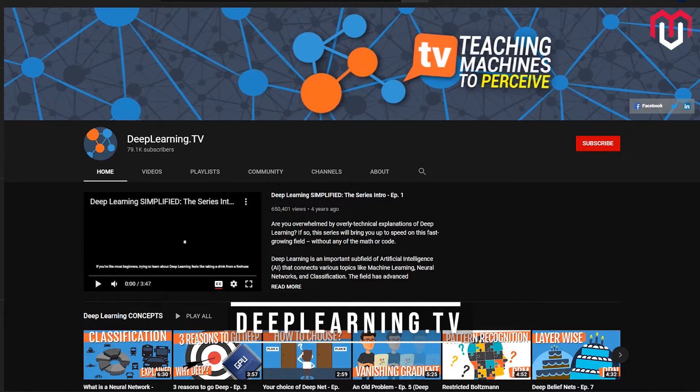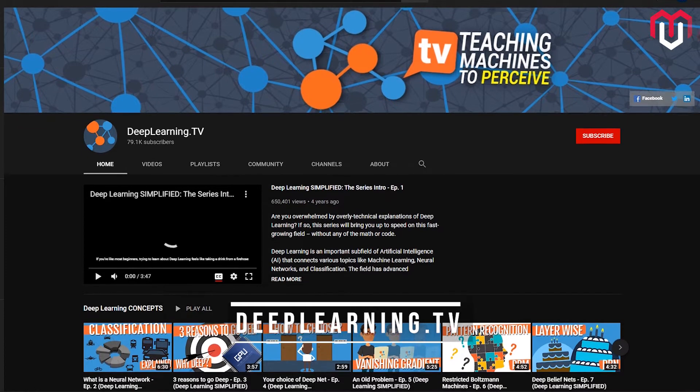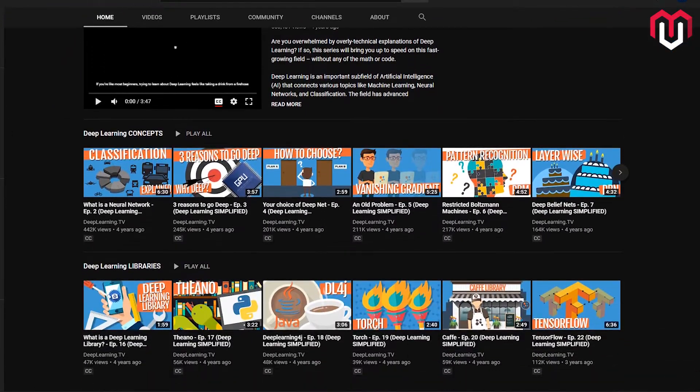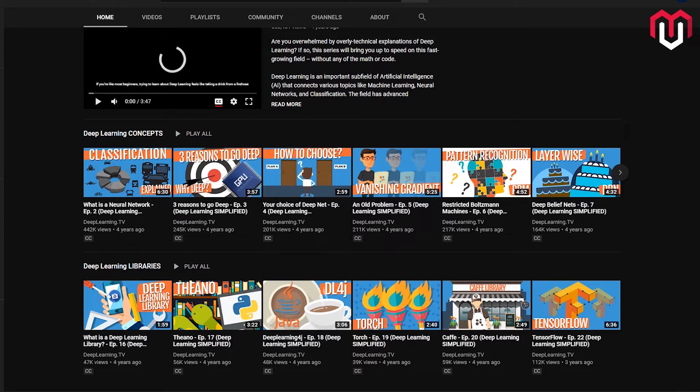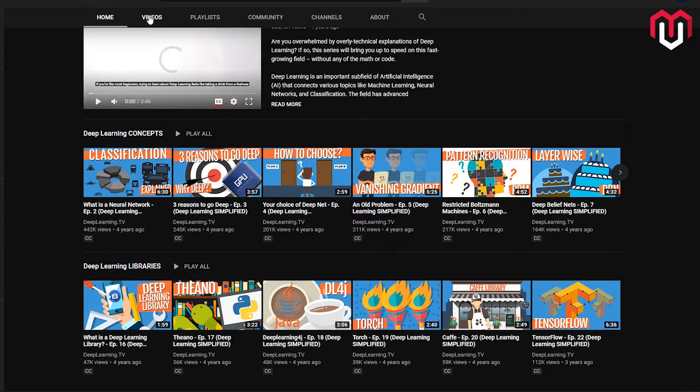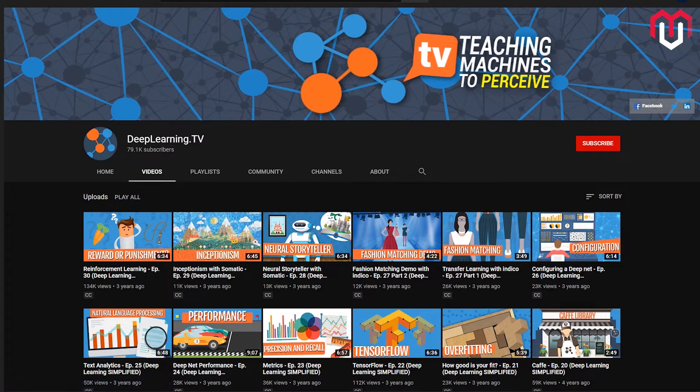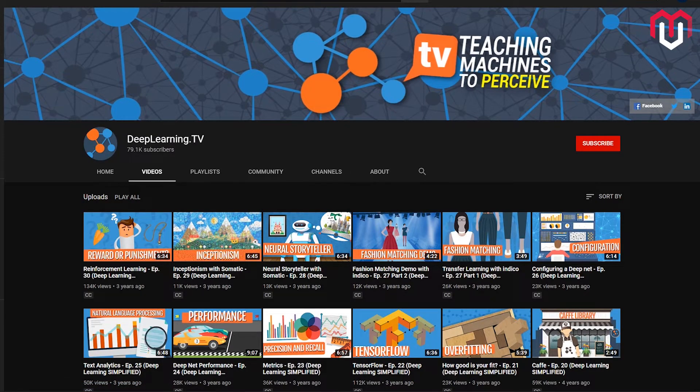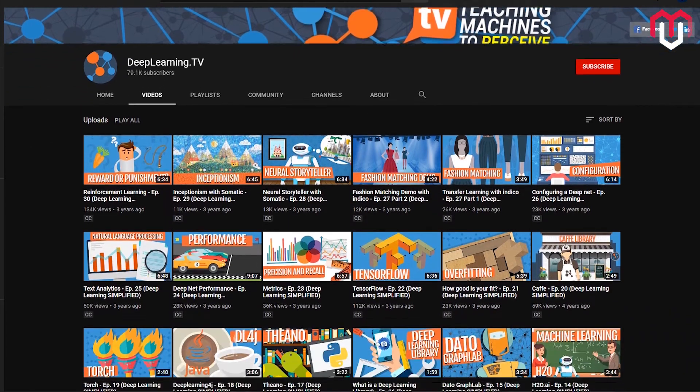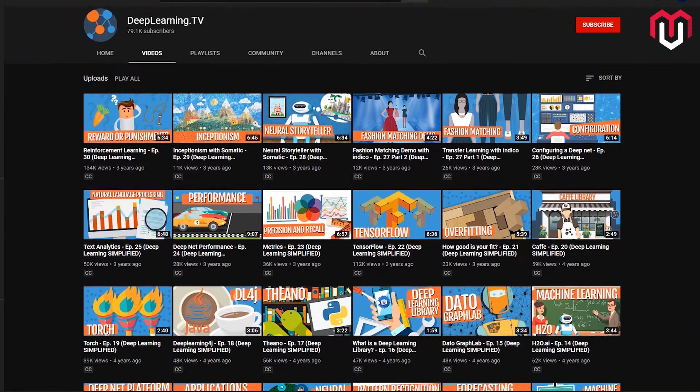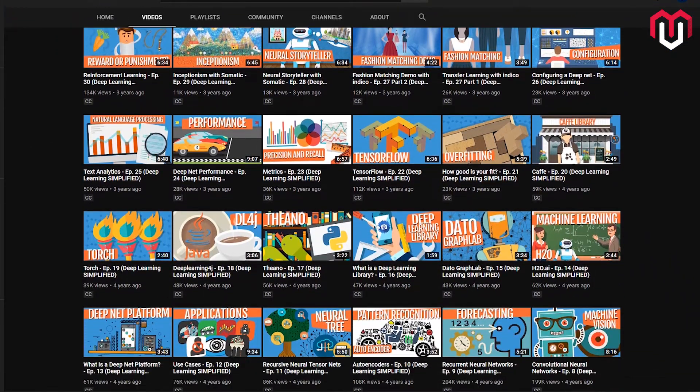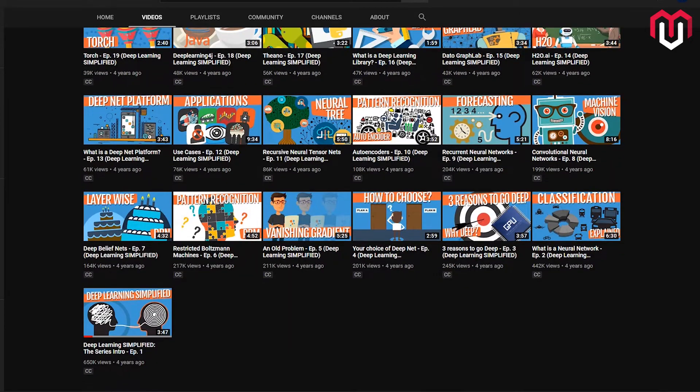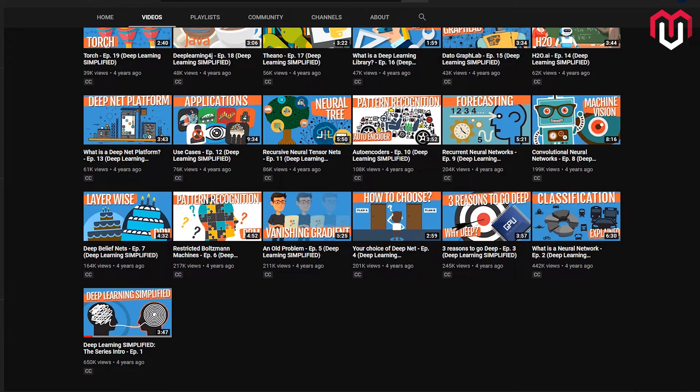If you're a complete beginner or even if you know some of the stuff, this channel is for you. It will keep you in trend. Deep Learning TV has more than 79k subscribers right now. This channel has very good content on machine learning libraries such as Theano, Torch, Caffe, TensorFlow, and a lot of them. This channel also covers the basic terms used in machine learning. This channel is absolutely worth a visit. Do visit this channel.